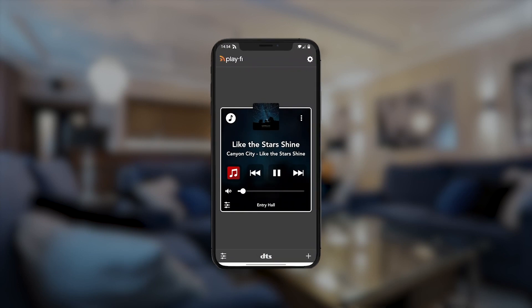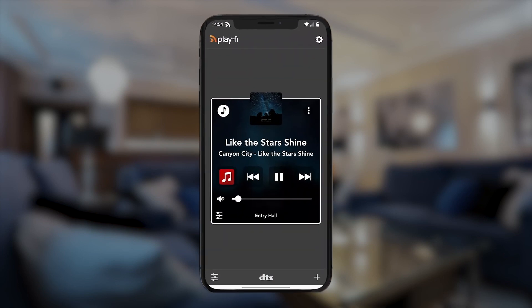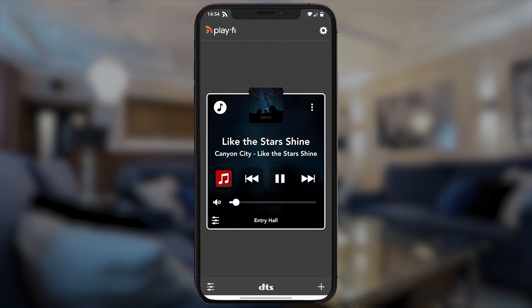Say you want to move about your home, but want to take the music with you. DTS Play-Fi makes it easy to switch from one room to the other.